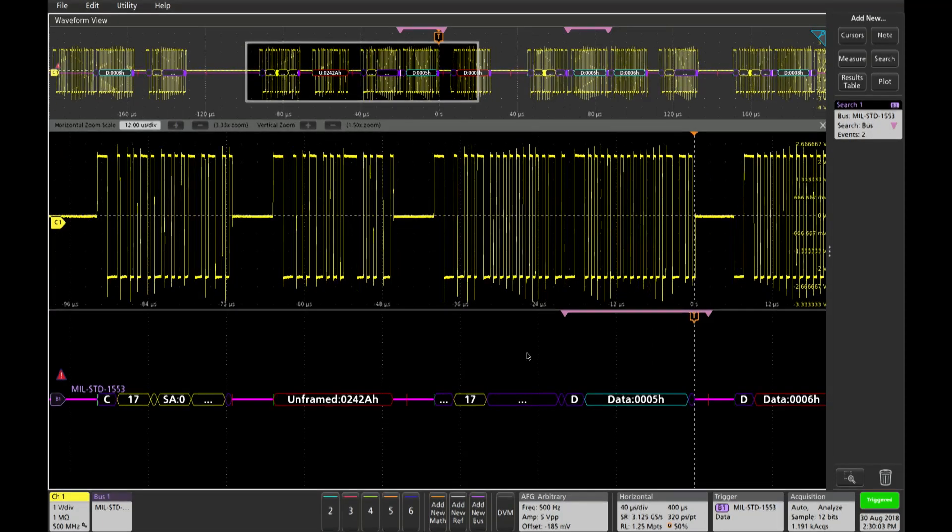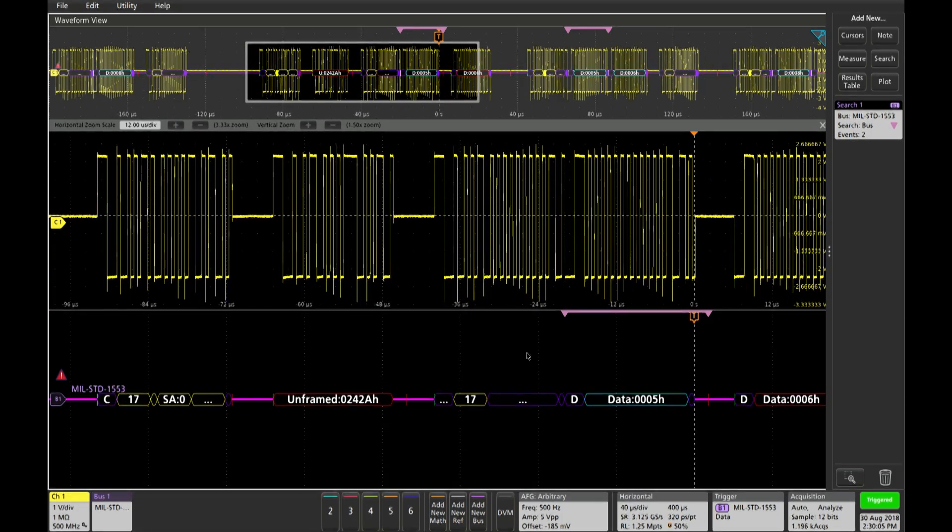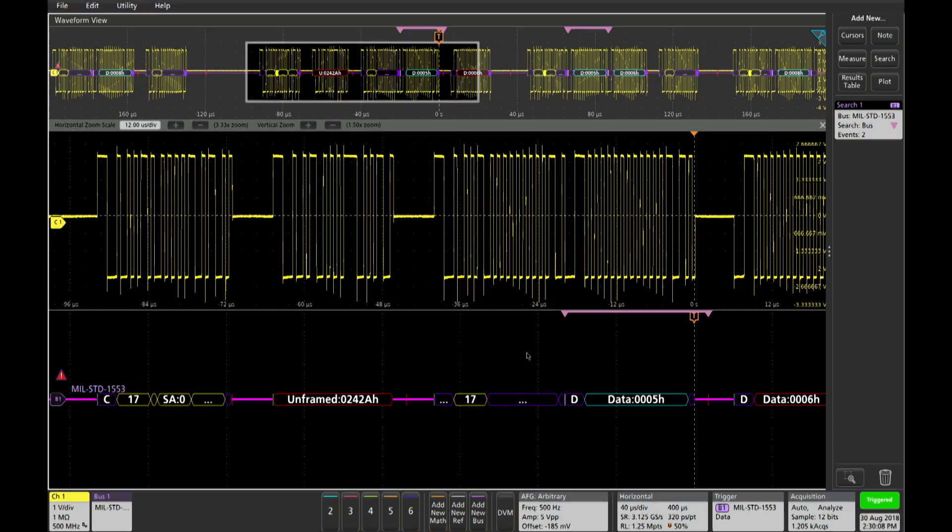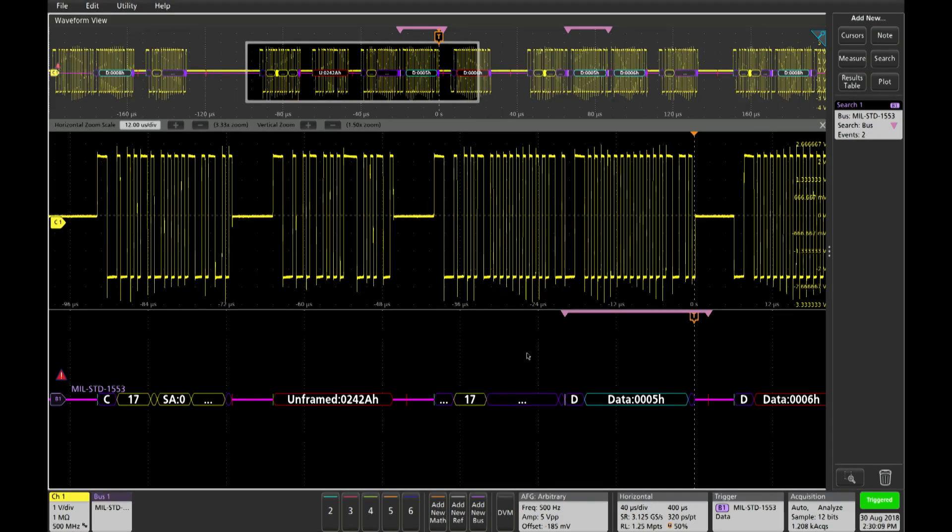As you can see, performing MIL standard 1553 measurements on the 5 and 6 series MSO is pretty easy and intuitive with the new graphical user interface.